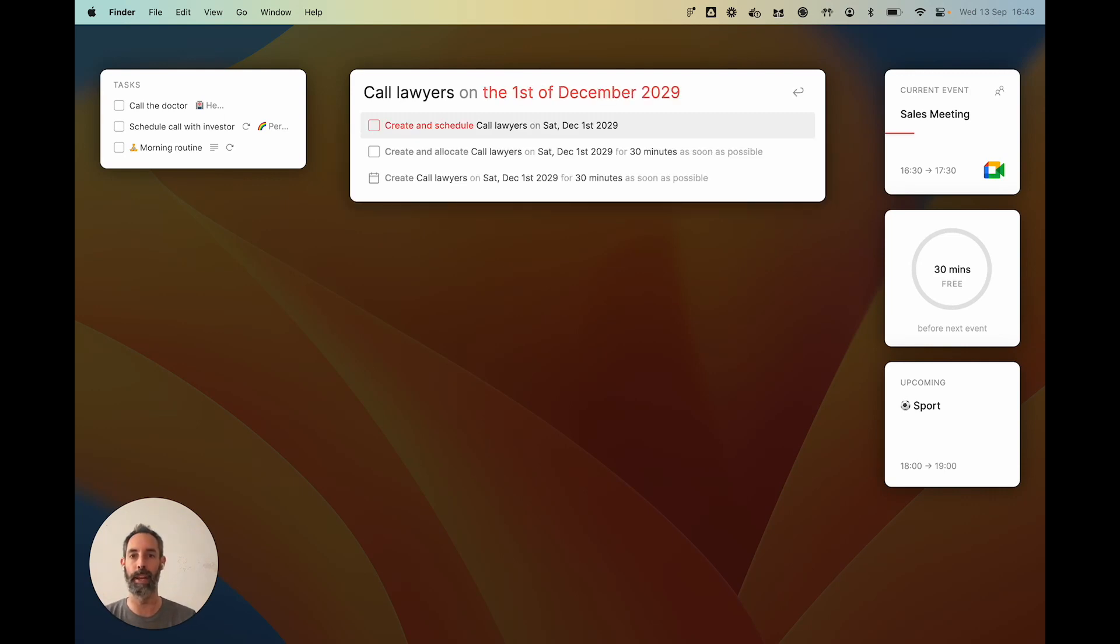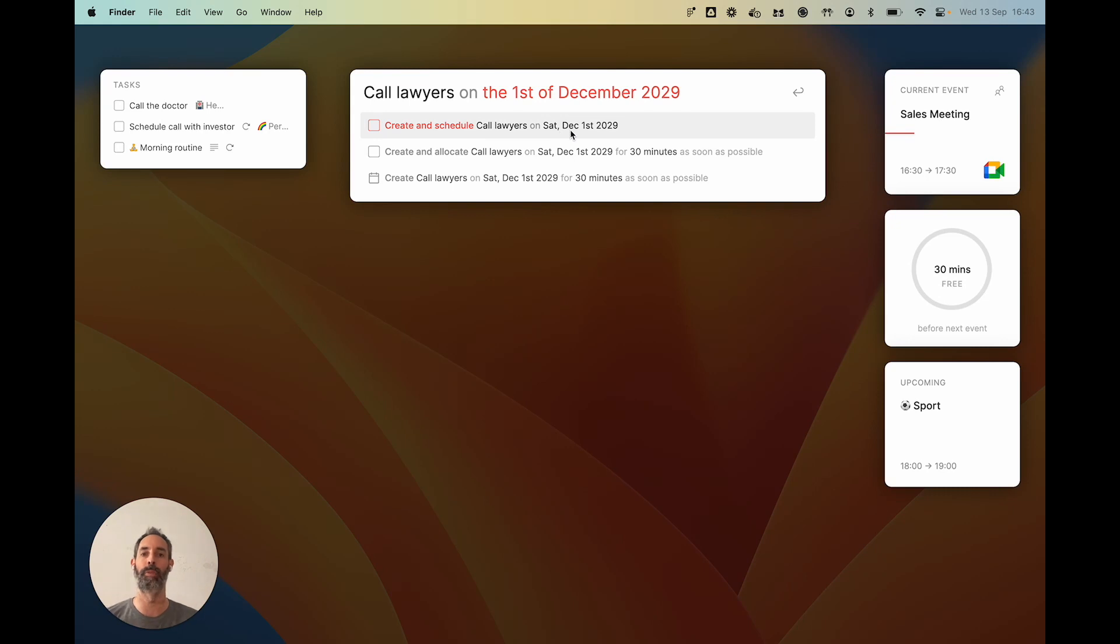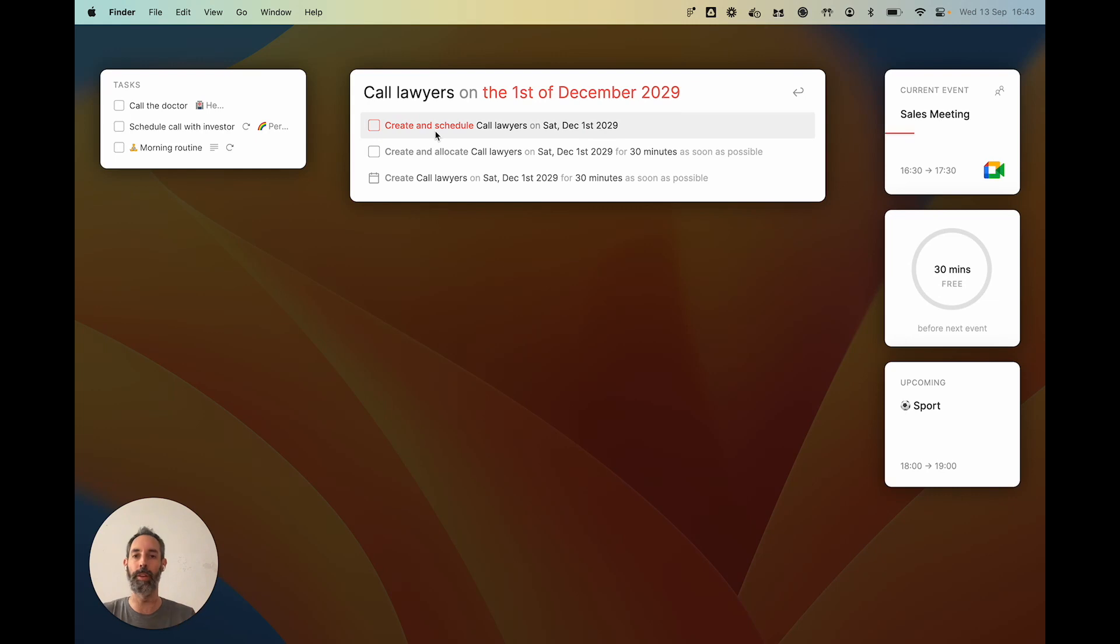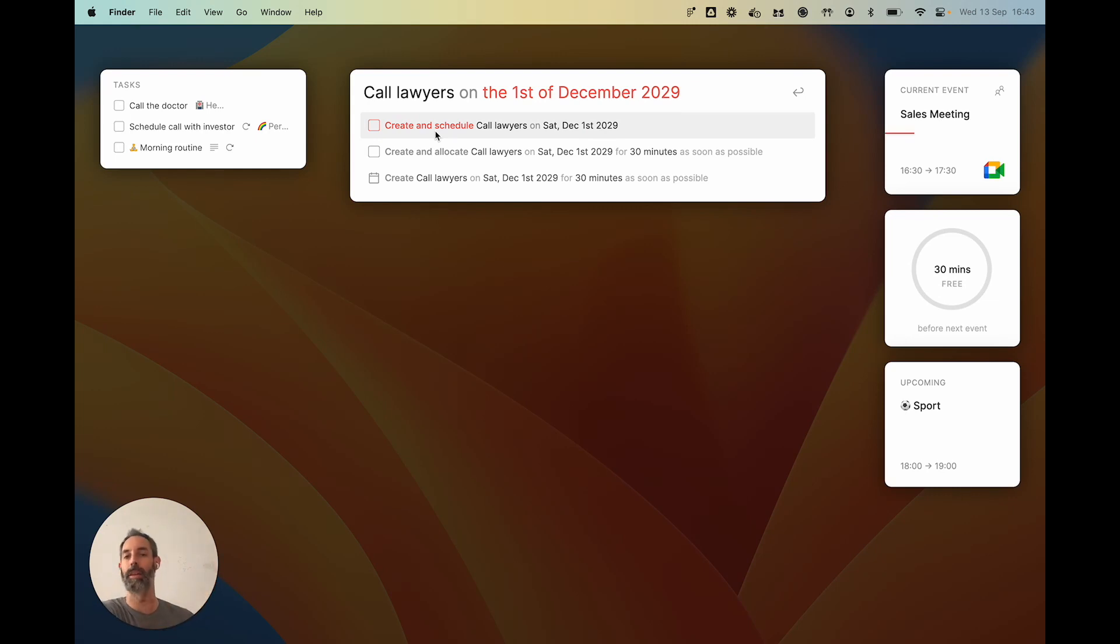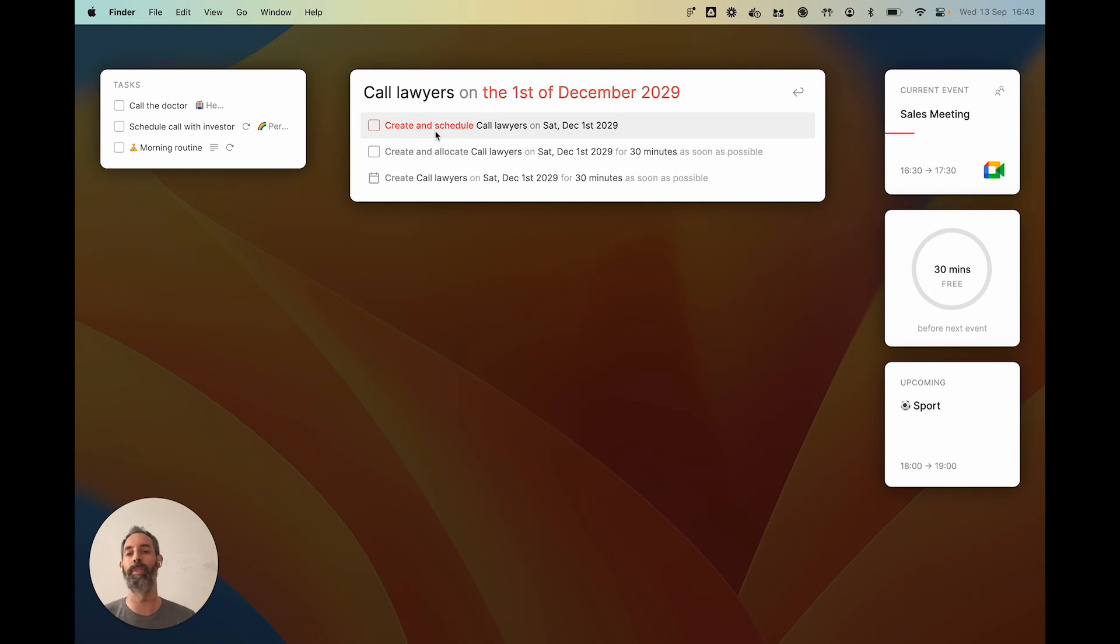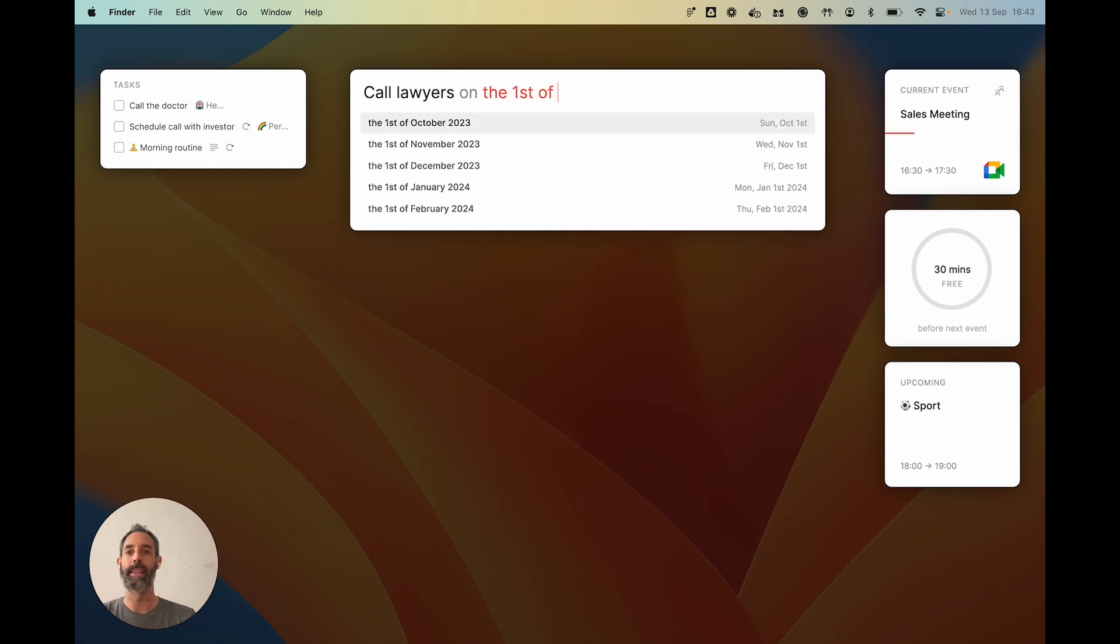If I validate the date, you can see that the actions have changed. And now the first one is create and schedule 'call lawyers' for Saturday, December 1st, 2029. So scheduling basically means that you will create the task and the task will be put with all the other tasks for that day. When that day comes, the task will become visible and you will be able to work on it, okay?